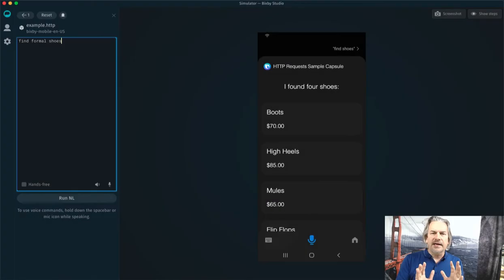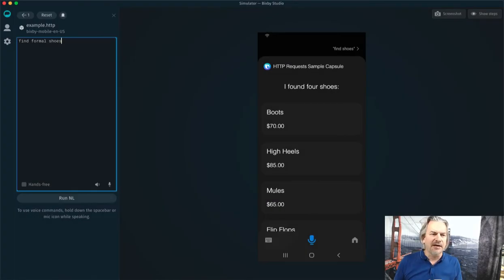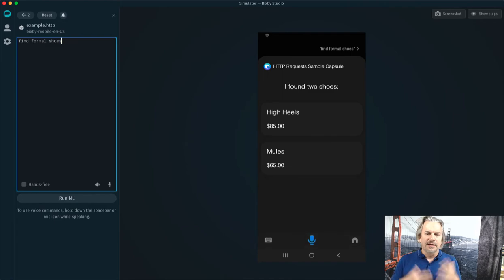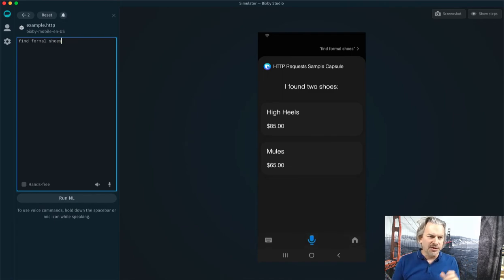I can also pass in a parameter. In this case, I'm going to find formal shoes. I found two shoes. It found two formal shoes.